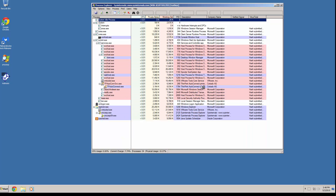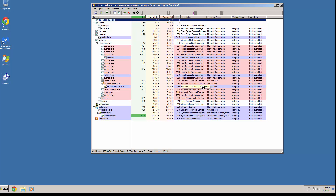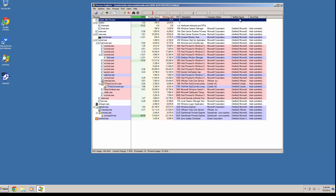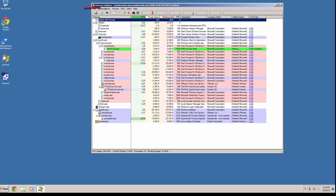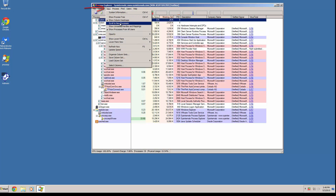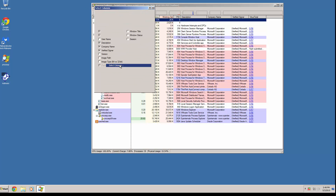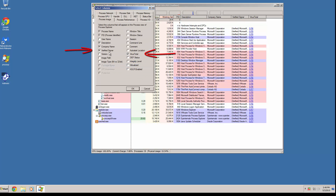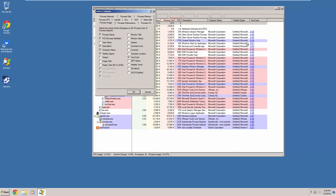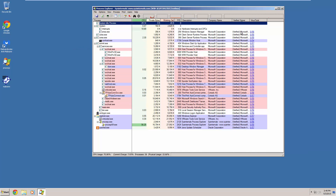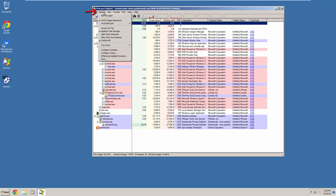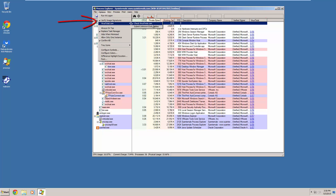Process Explorer is quite complicated looking when you first open it — trust me, it's not too complicated. You'll see I have Verified Signer and VirusTotal tabs here. You can enable these tabs by going to View and then Select Columns, then check Verified Signer and Check VirusTotal. To actually activate them, because they'll just be blank when you first load the tabs in, you have to go to Options, check Verify Image Signatures, and then go to VirusTotal.com and check VirusTotal.com.